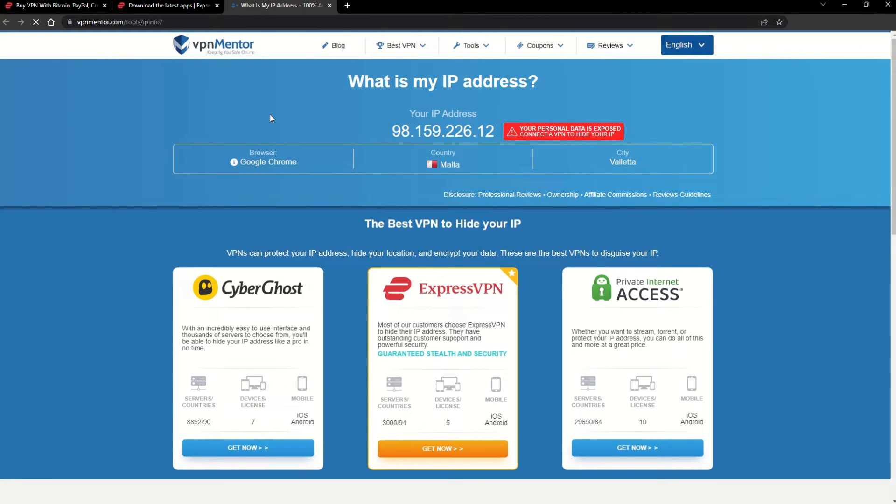Now any website you visit will think you're browsing from your new location. It really is that simple. See why I like VPNs so much?